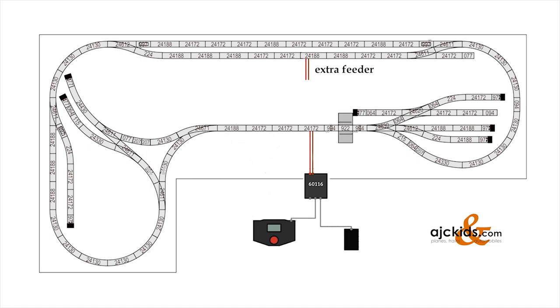But since this is cheap and relatively easy to do, I advise you to use several feeder points, like I did here in this next example.